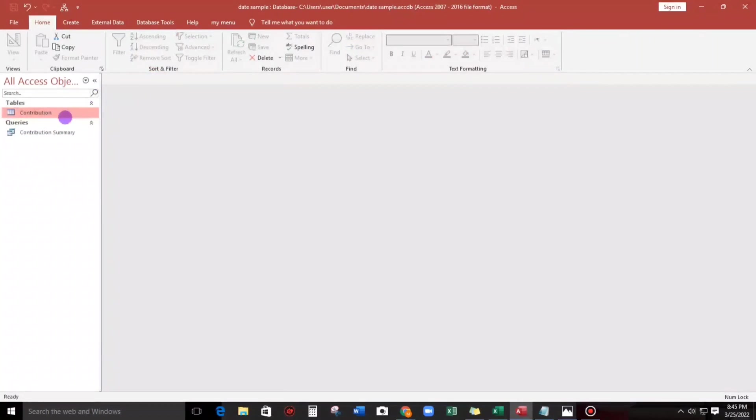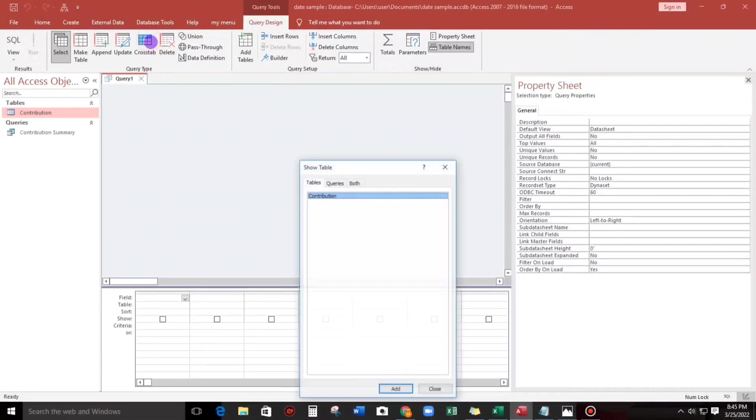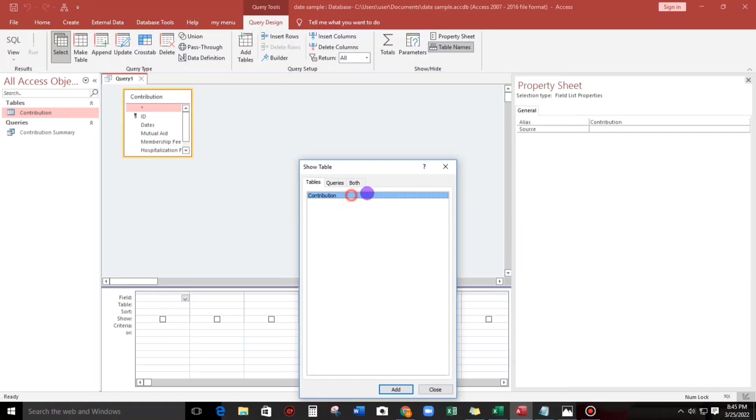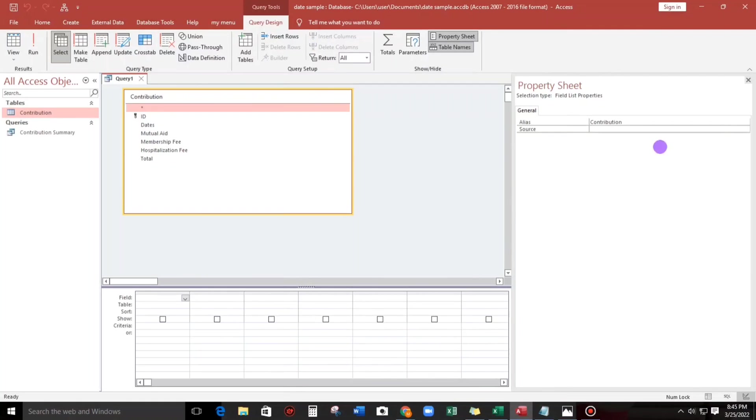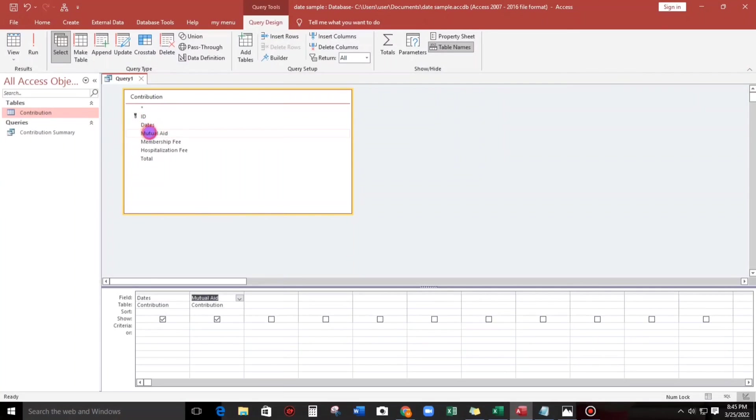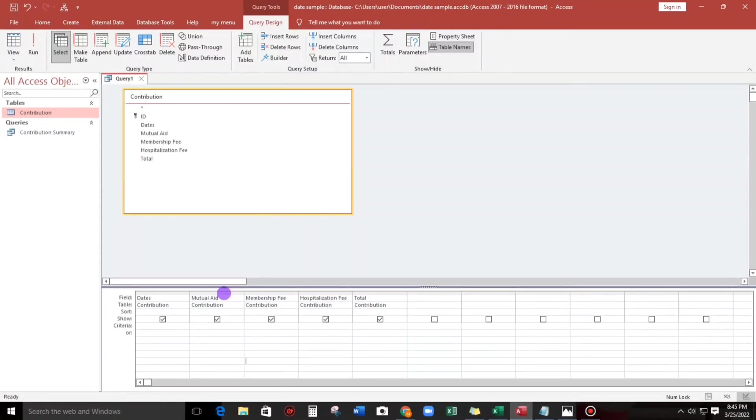First thing to do is to create a query design. Click that one. The membership fee, the hospitalization as well as the total, we need these columns.